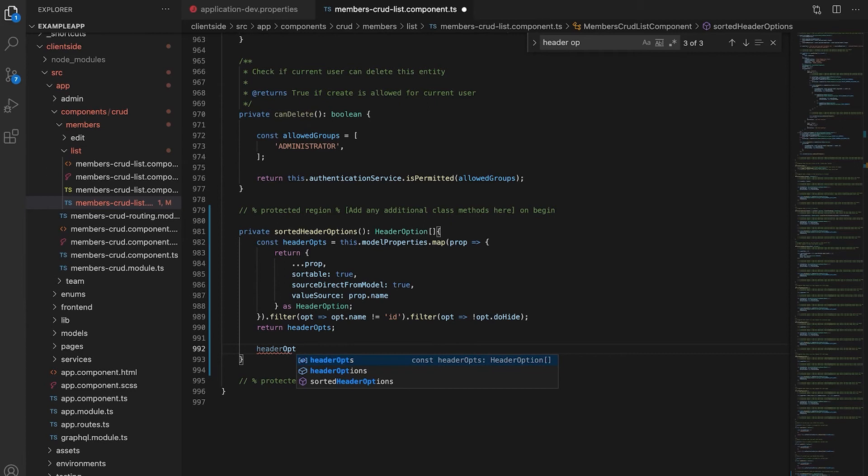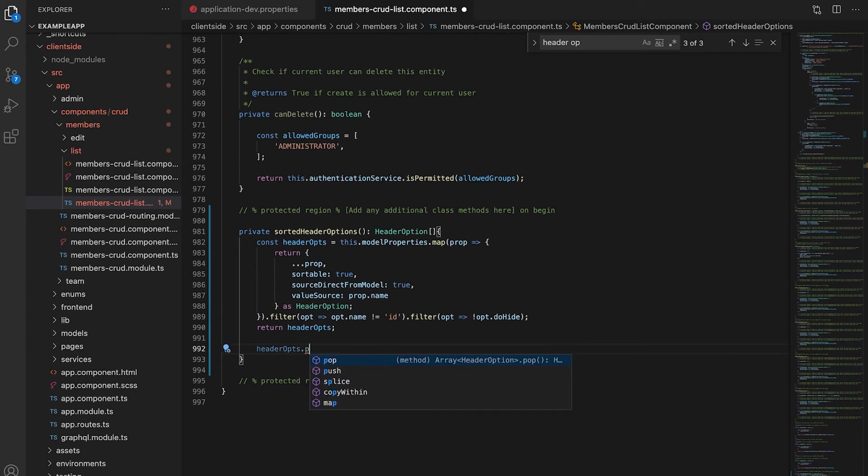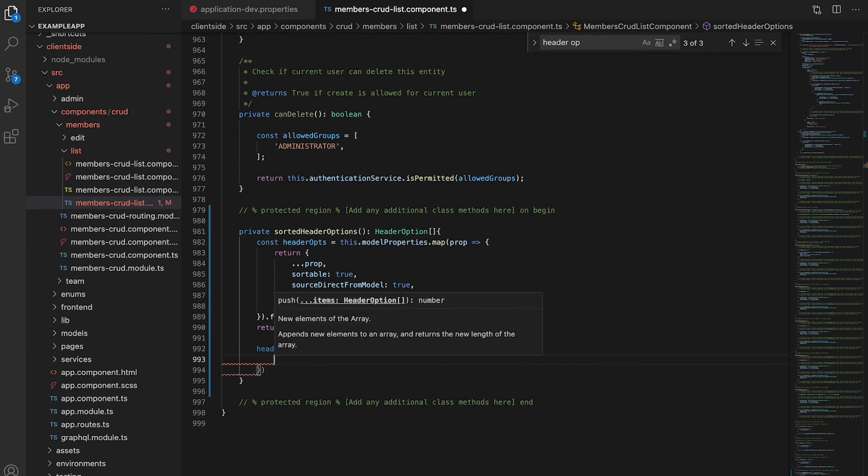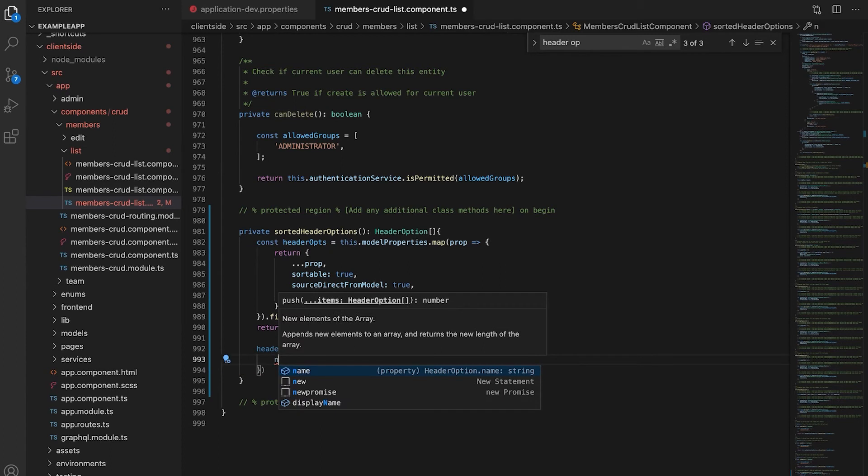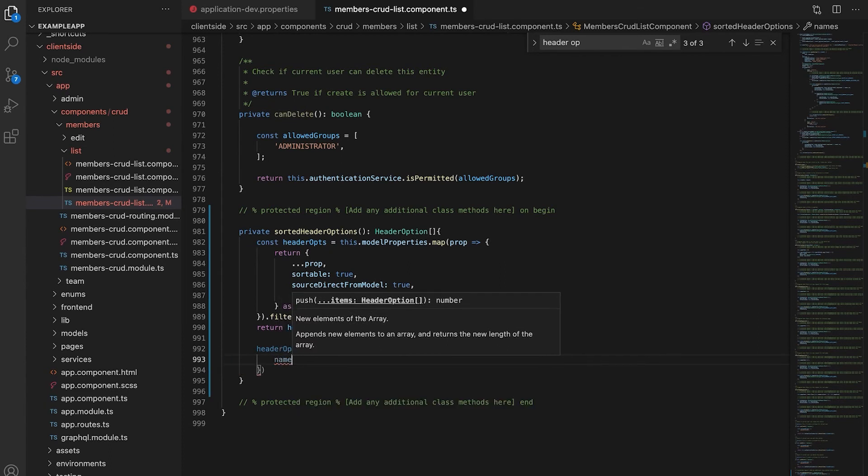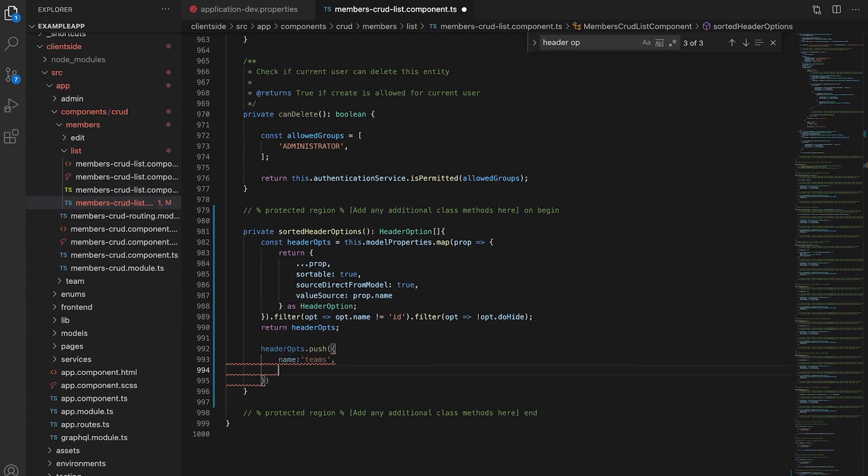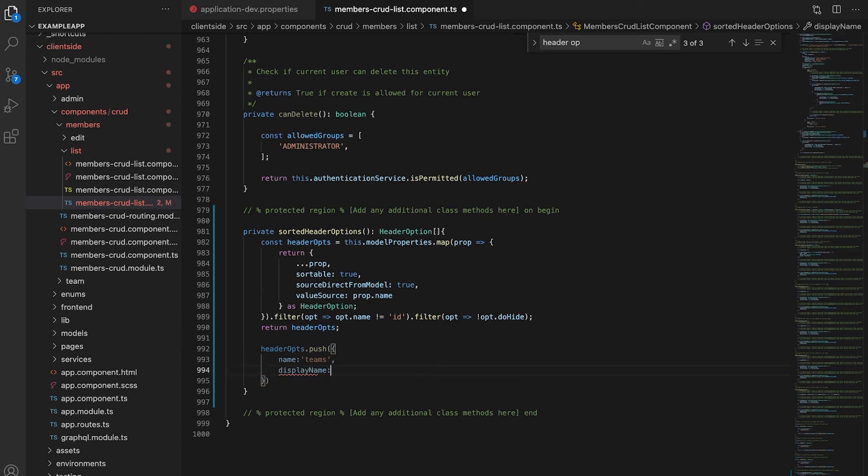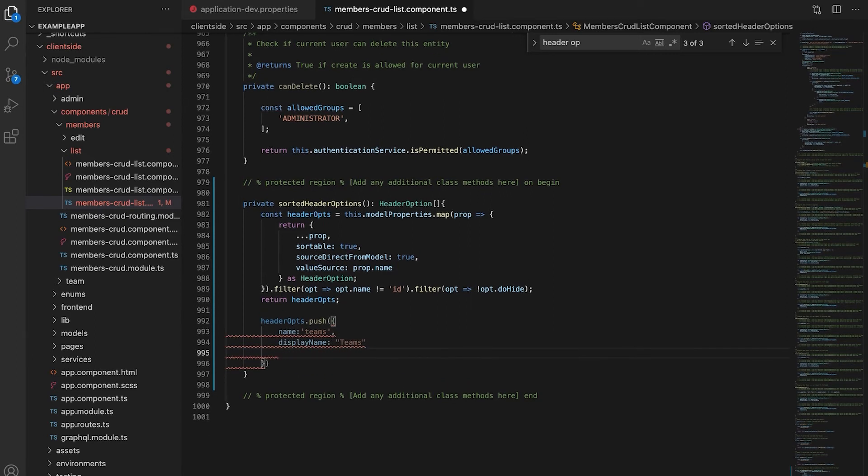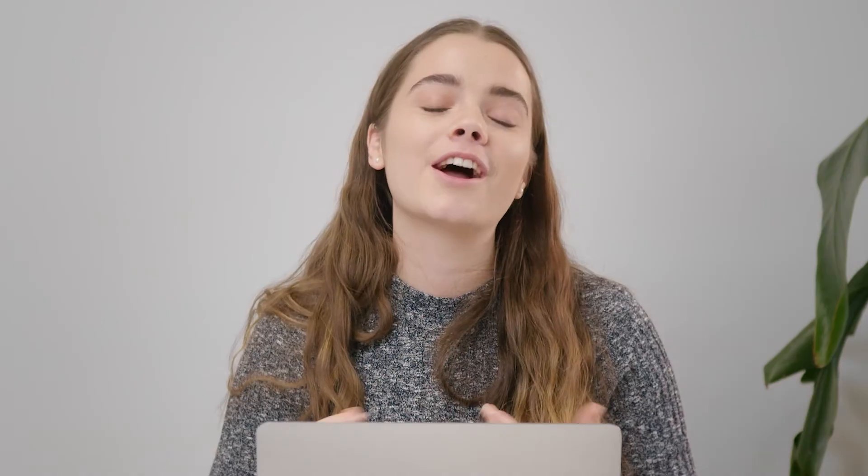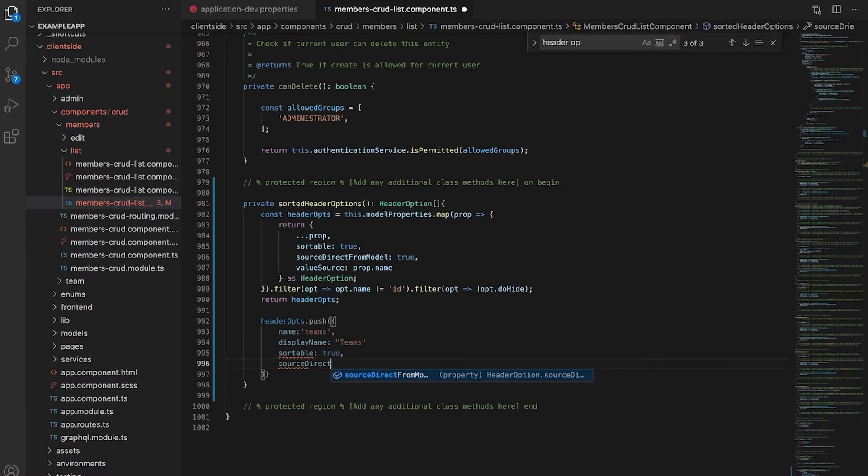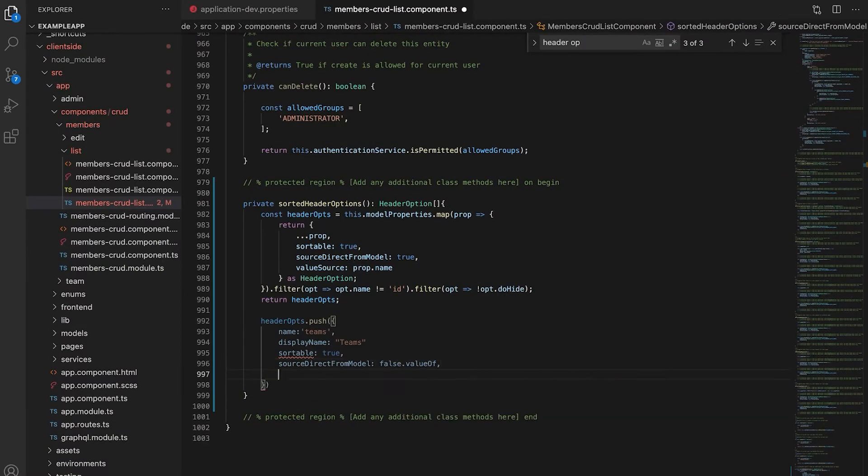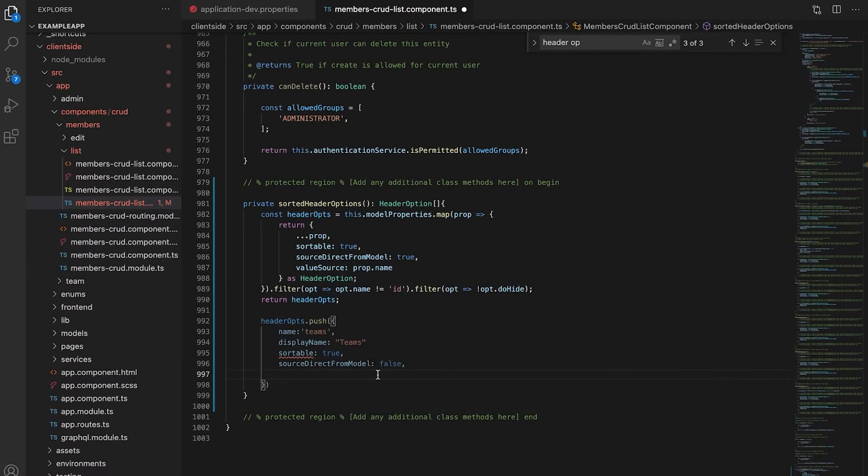Now I'm going to customize it so we can display our teams within our members list as well. With our header ops I'm going to push the following. Our name is going to be teams. And our display name will also be teams. This just shows the header of the column that we're going to create. We're going to set sortable to be true. For our source direct from model parameter we're going to set this to false as our team name is not part of our member model. Our model property type is going to be set as observable as we need to fetch this information from our store.